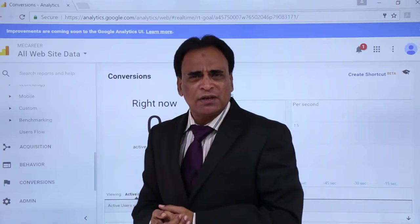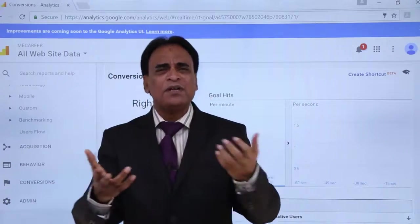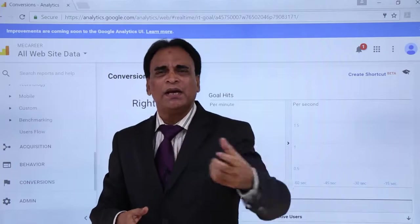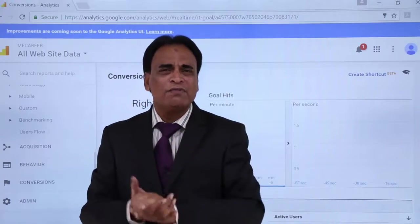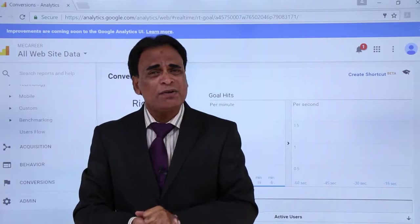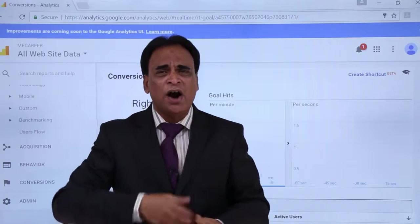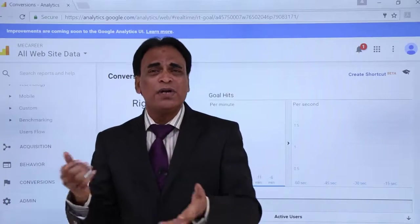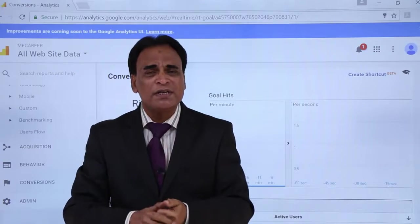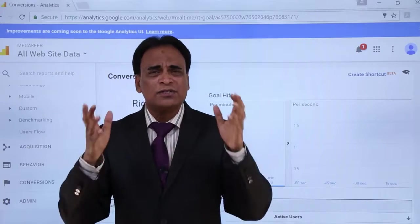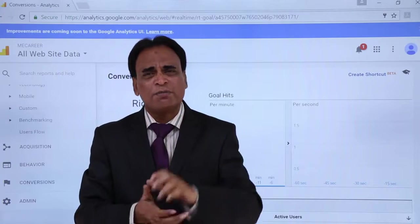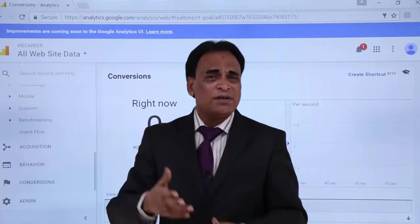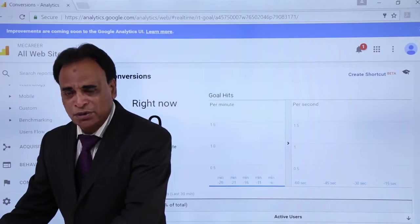The wealth of information that Google provides you absolutely free allows you to track the results, monitor the results, and check the behavioral patterns of users who are coming to and browsing your website — what pages they are visiting, how much time they are spending, whether people are bouncing from the homepage or going to internal pages, and what pages they are browsing. This wealth of information is provided by Google Analytics for free so that you can improve your business, increase your traffic, and get more people to your website.